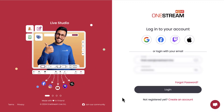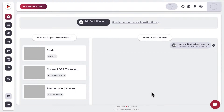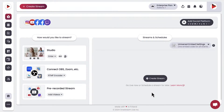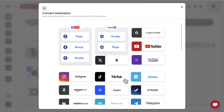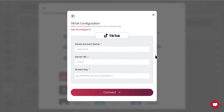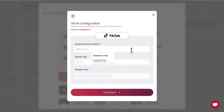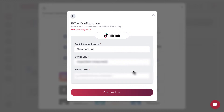Got the green light to go live? Perfect. Now, log into your OneStream Live account. Once inside your account, head over to the Social Platform button and then click on the TikTok option. Give your social account a name, add in the server URL and the stream key that you get from your TikTok account, and then click on Connect.